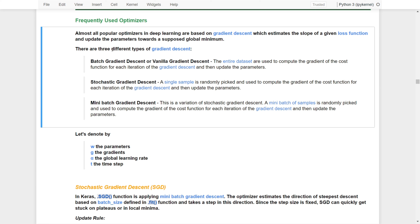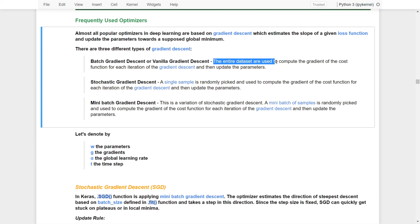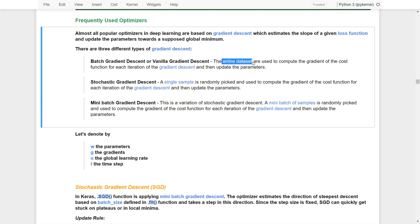There are three different types of gradient descent. The first one is batch gradient descent, or vanilla gradient descent. That means the entire dataset is used to compute the gradients for the cost function, and for each iteration the gradient descent will update the parameters based on the entire dataset.